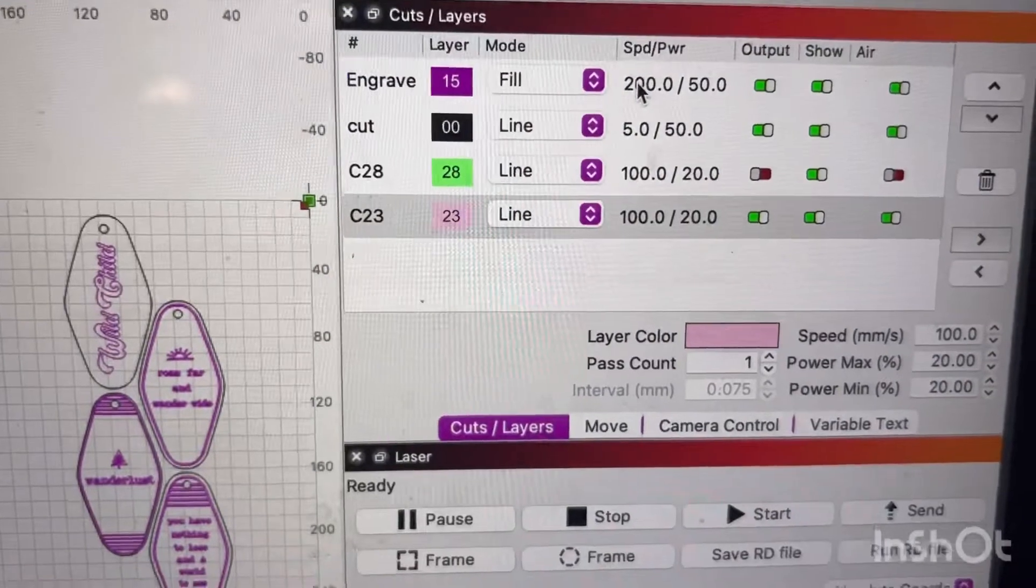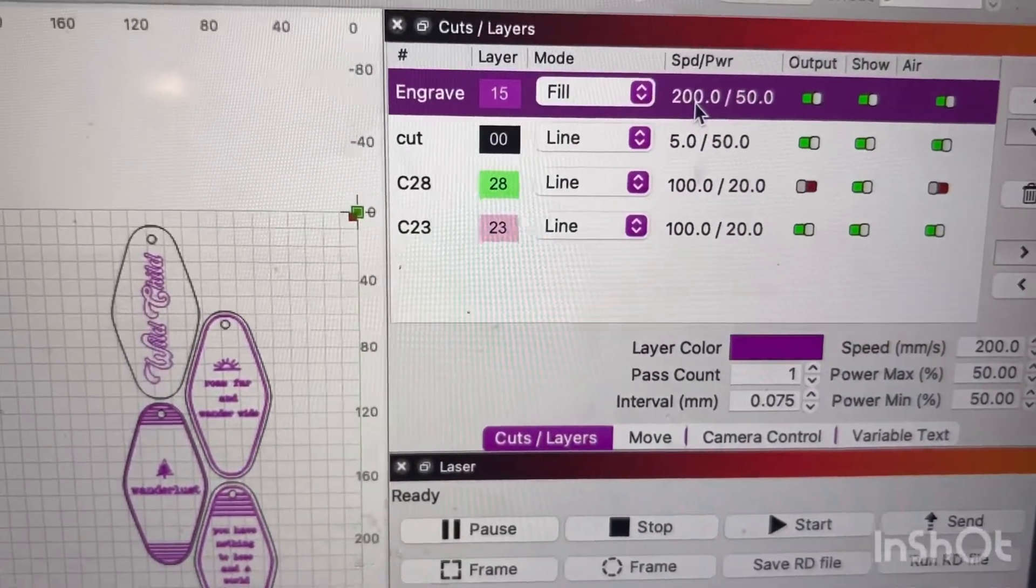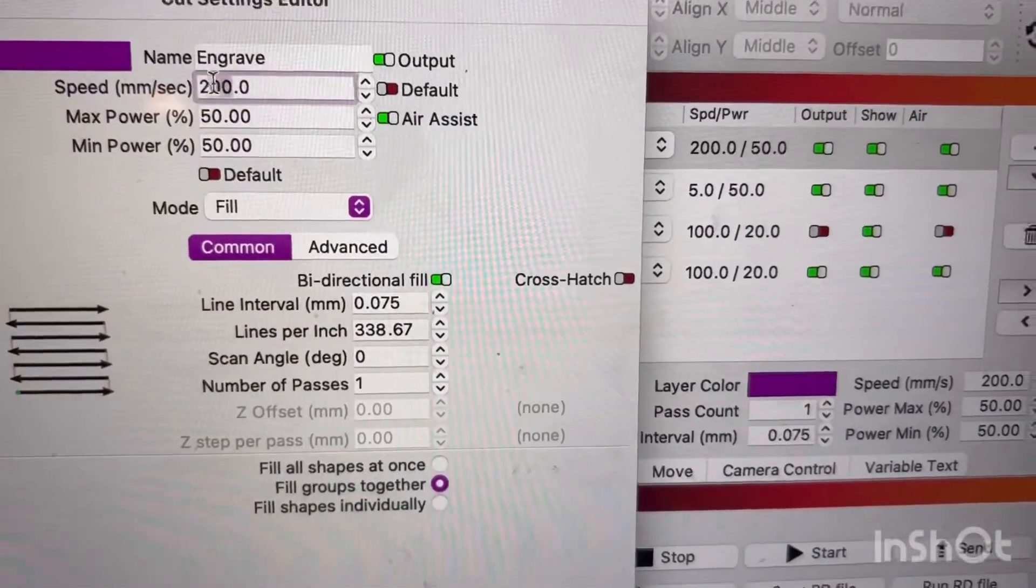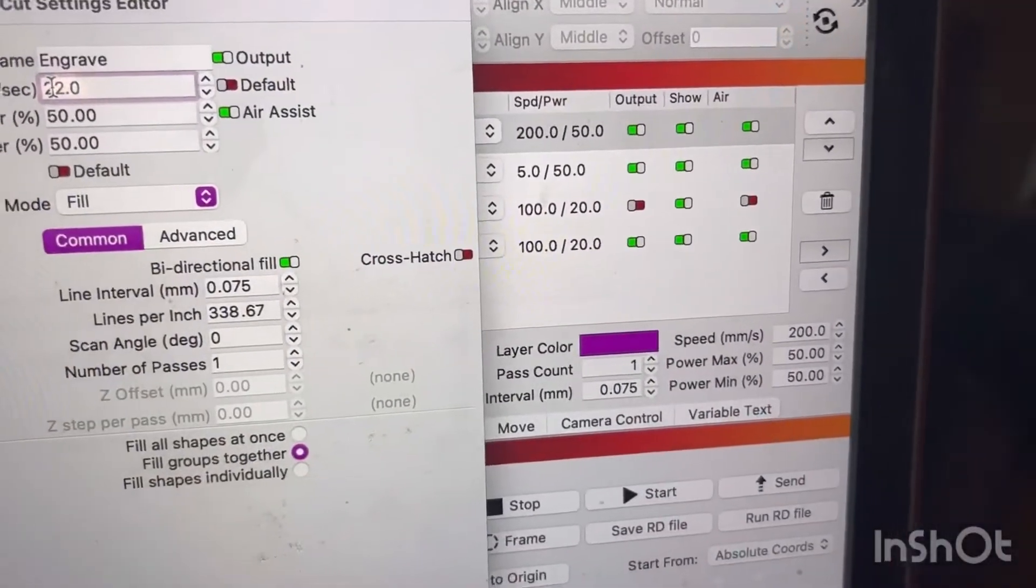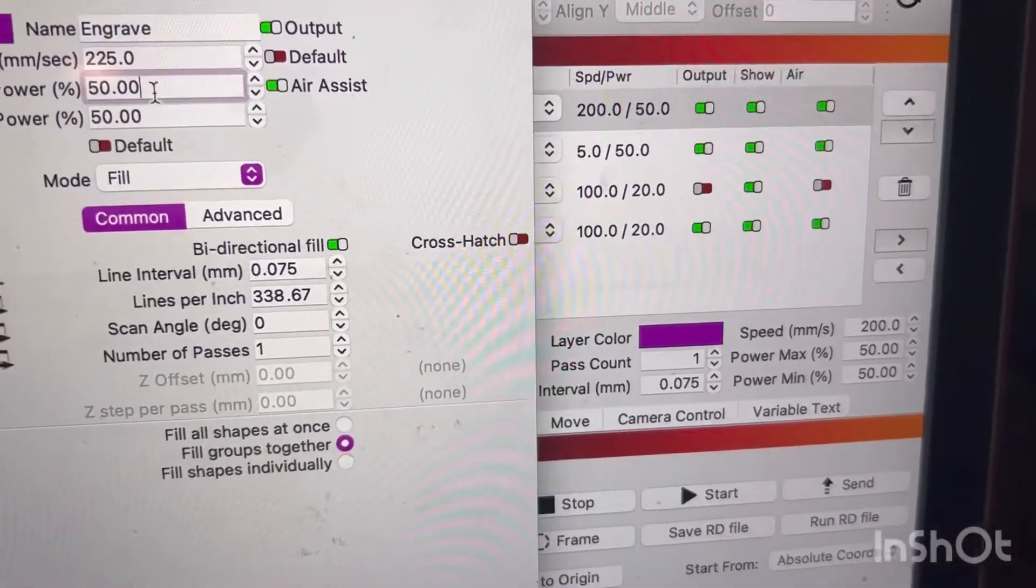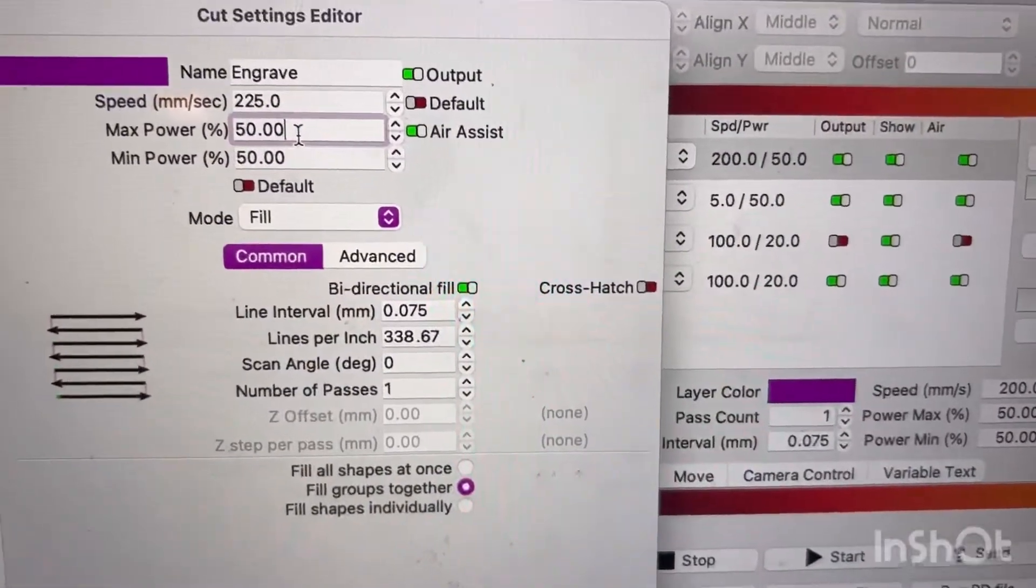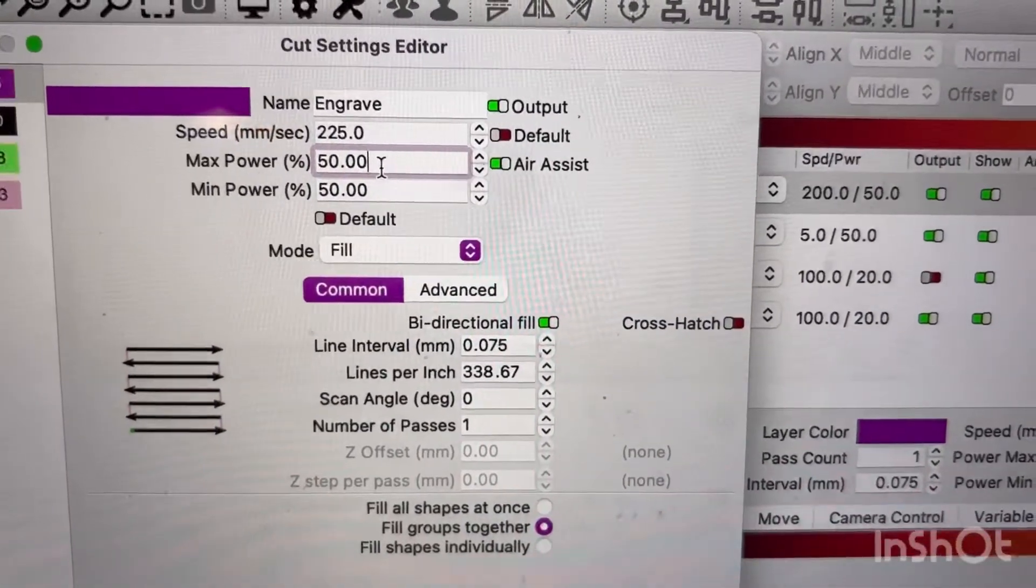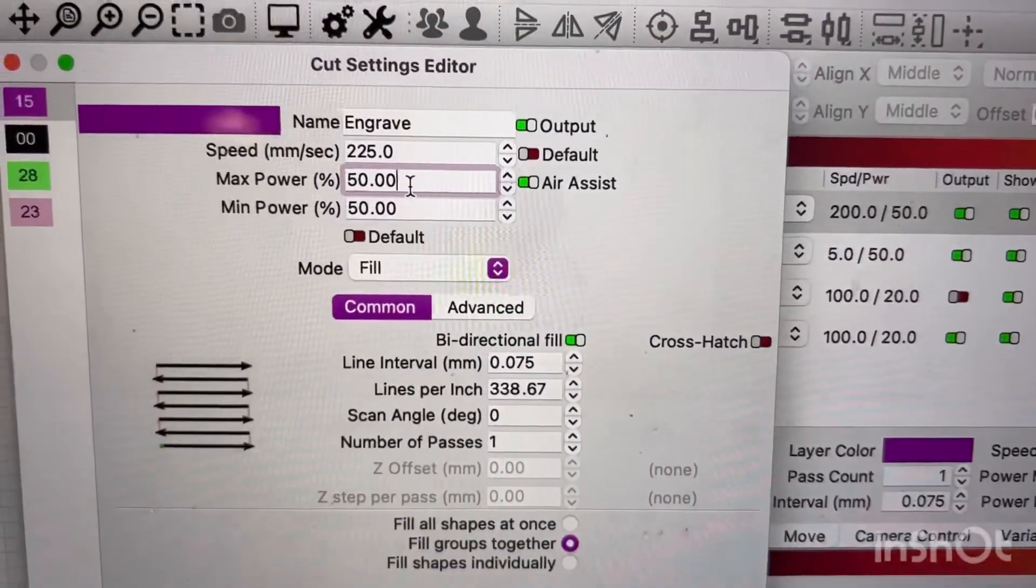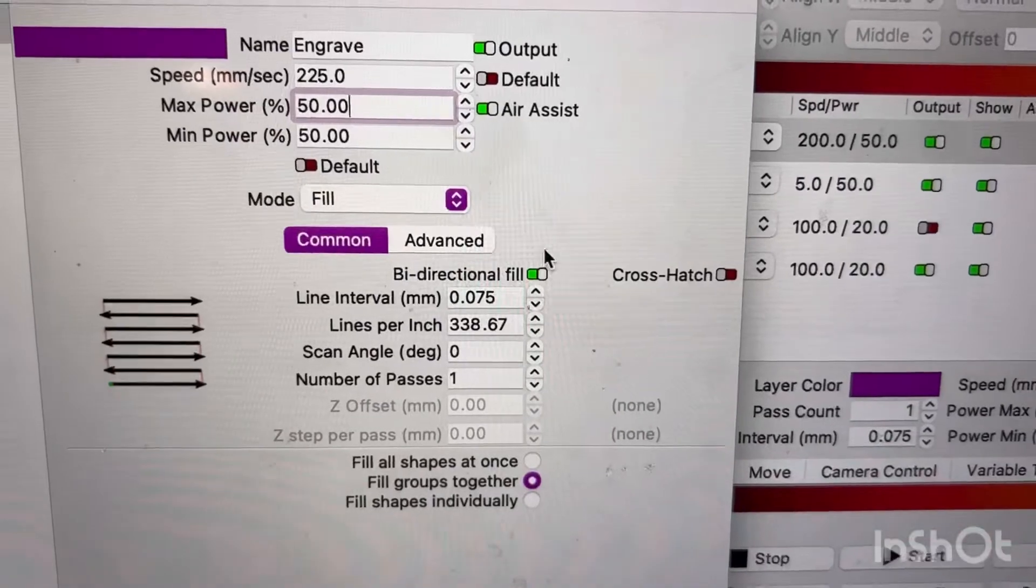So I have it set up. I'm going to try 225. I like 200. It makes a really nice deep engrave. 250 doesn't engrave as much as I want, so I'm going to try 225, and I do it at 50 power.